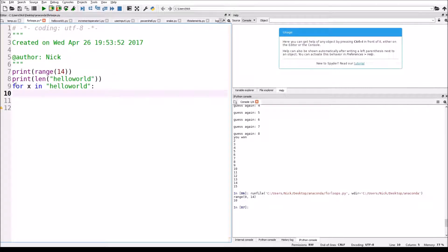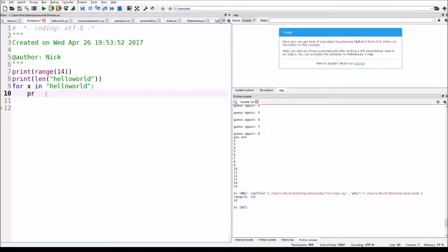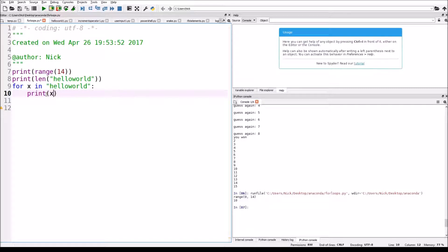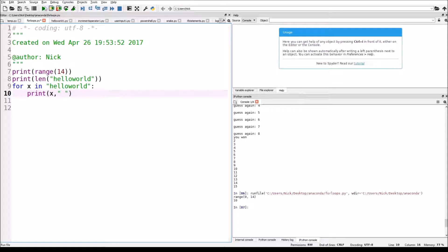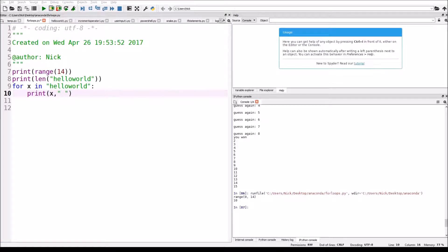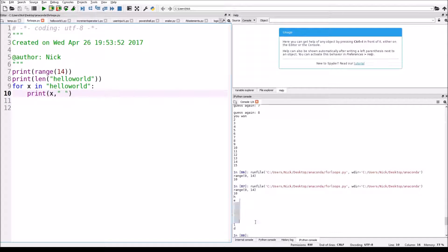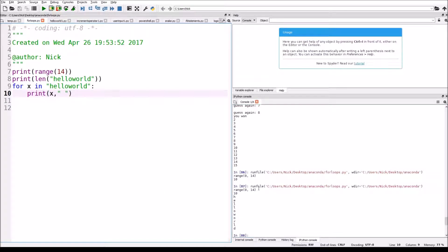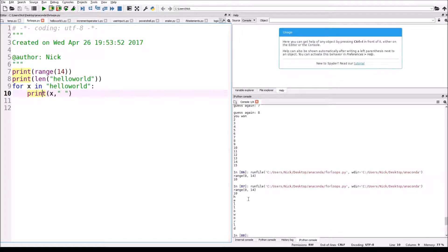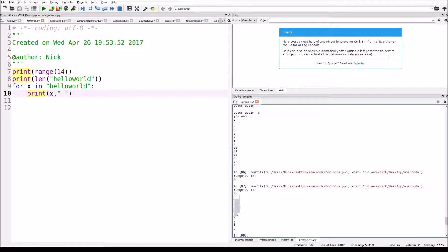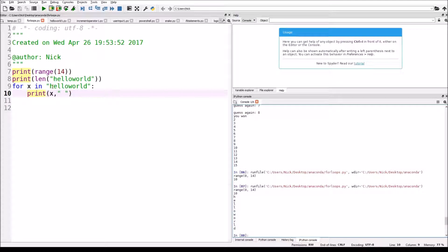I'm just going to show you how it works right now. So I wrote for X in hello world. Now, what we're going to do is we're going to print, just bear with me here. Now, we are going to run this code.